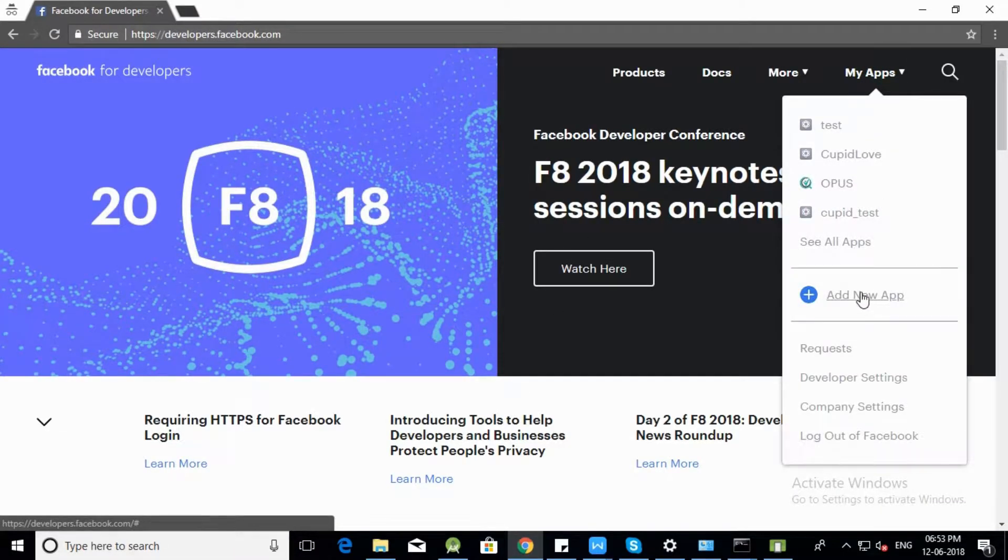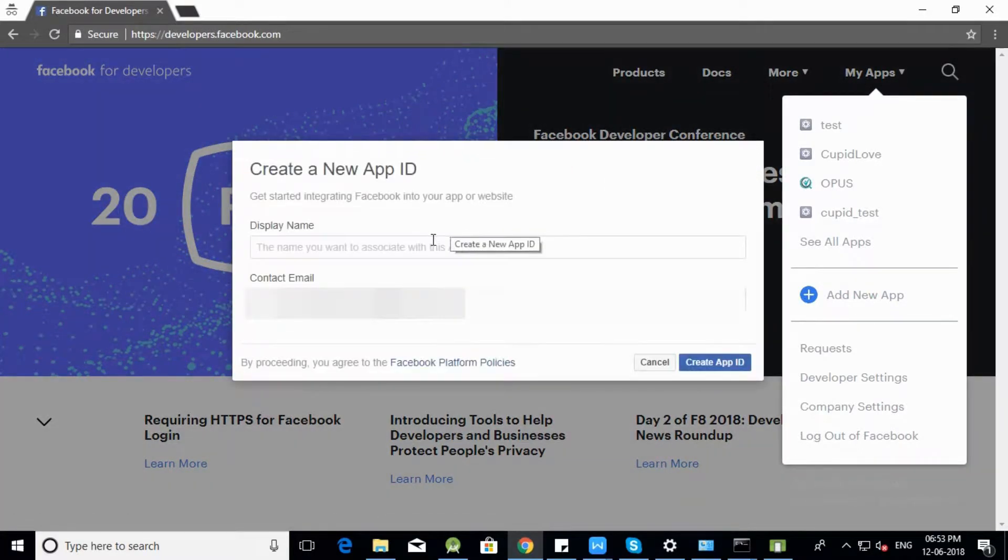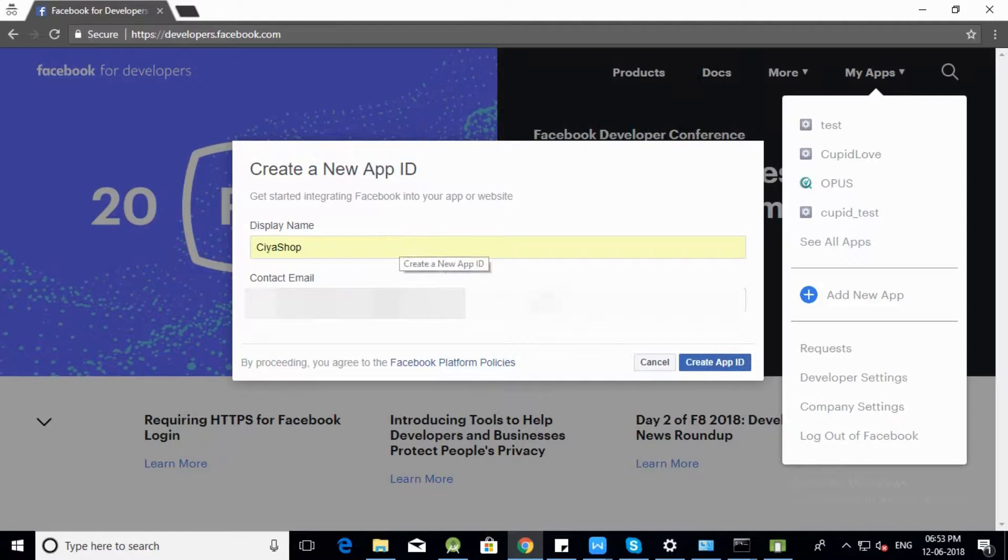Click on Add New App. Enter Display Name and Contact Email. Click on Create App ID.